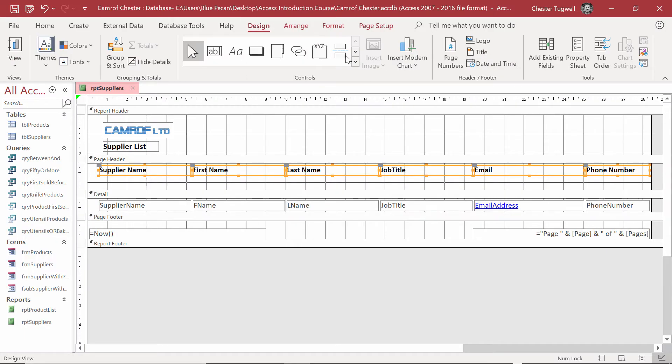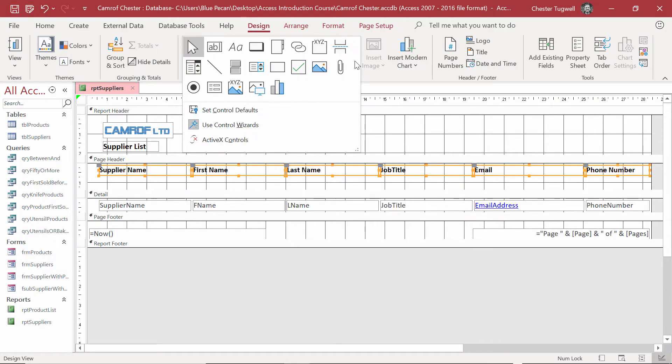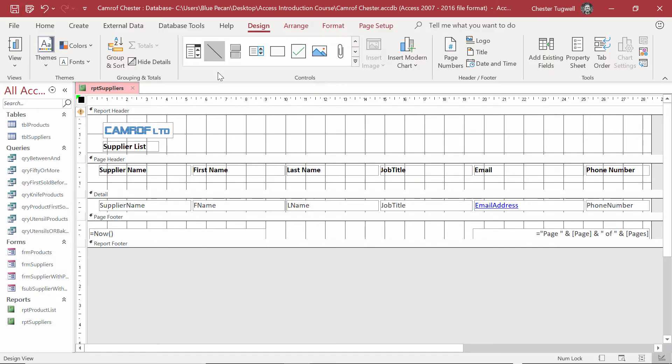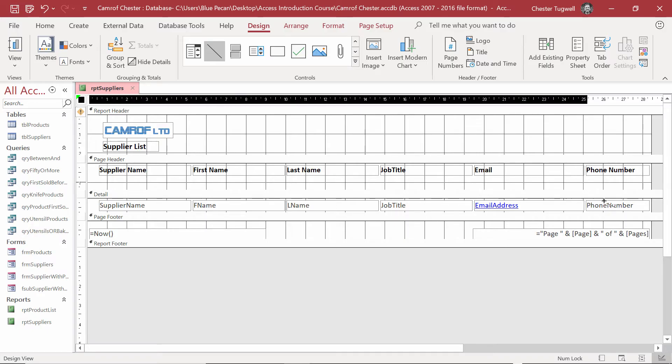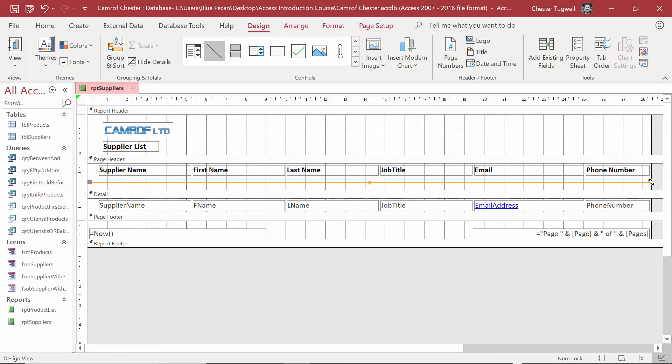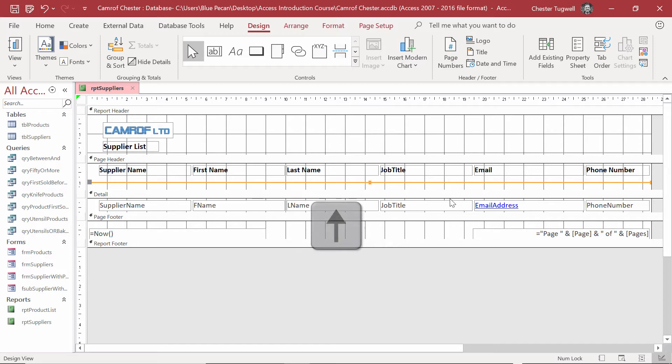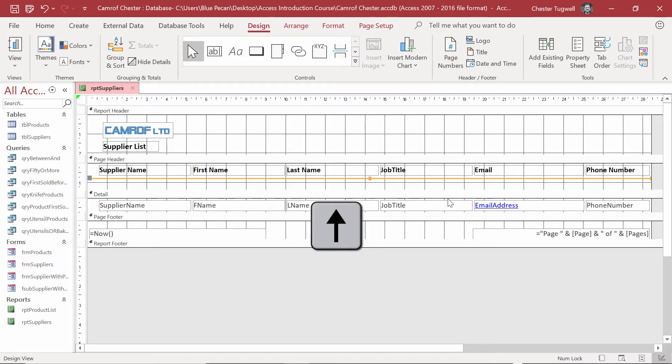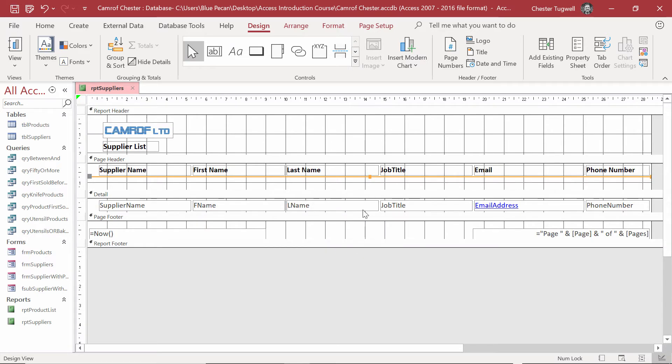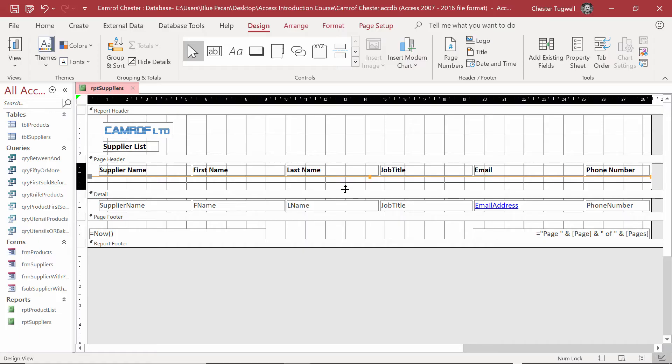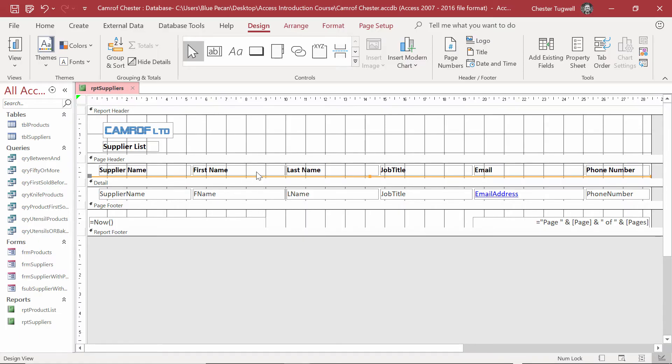Design Tab on my Ribbon. In the Controls group, I choose the Line Control. Remember to hold down Shift to draw a straight line, straight across the report. And then I'm going to move it up with my Up Arrow on my keyboard. And then I'll drag that Detail Divider up a little bit.